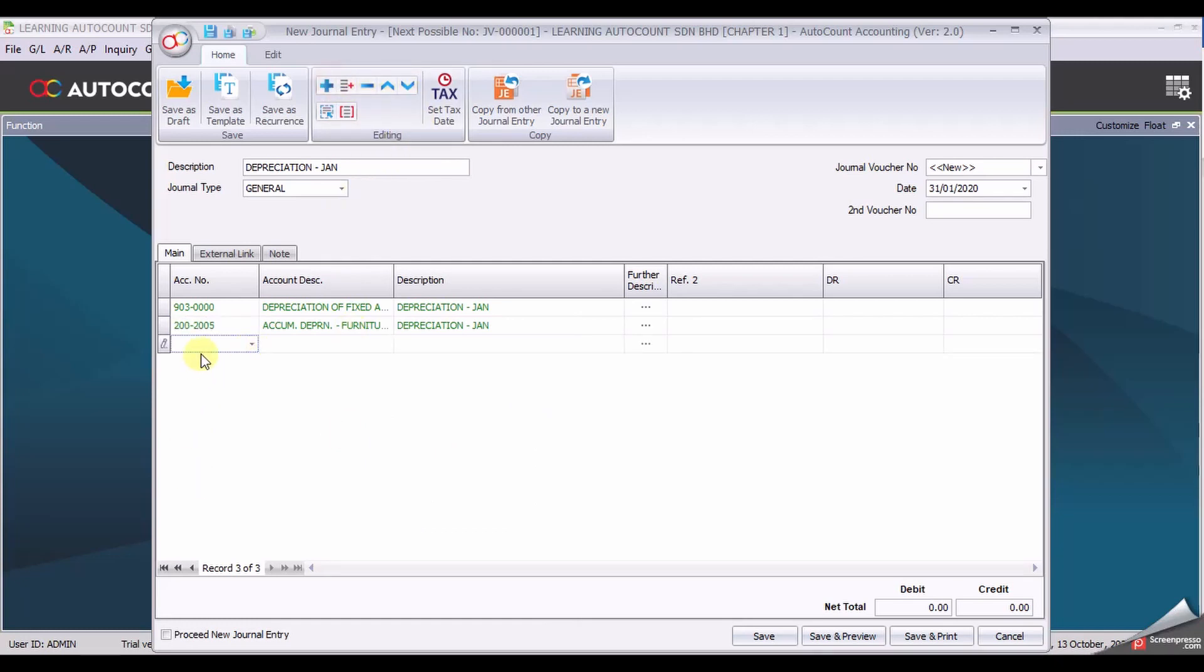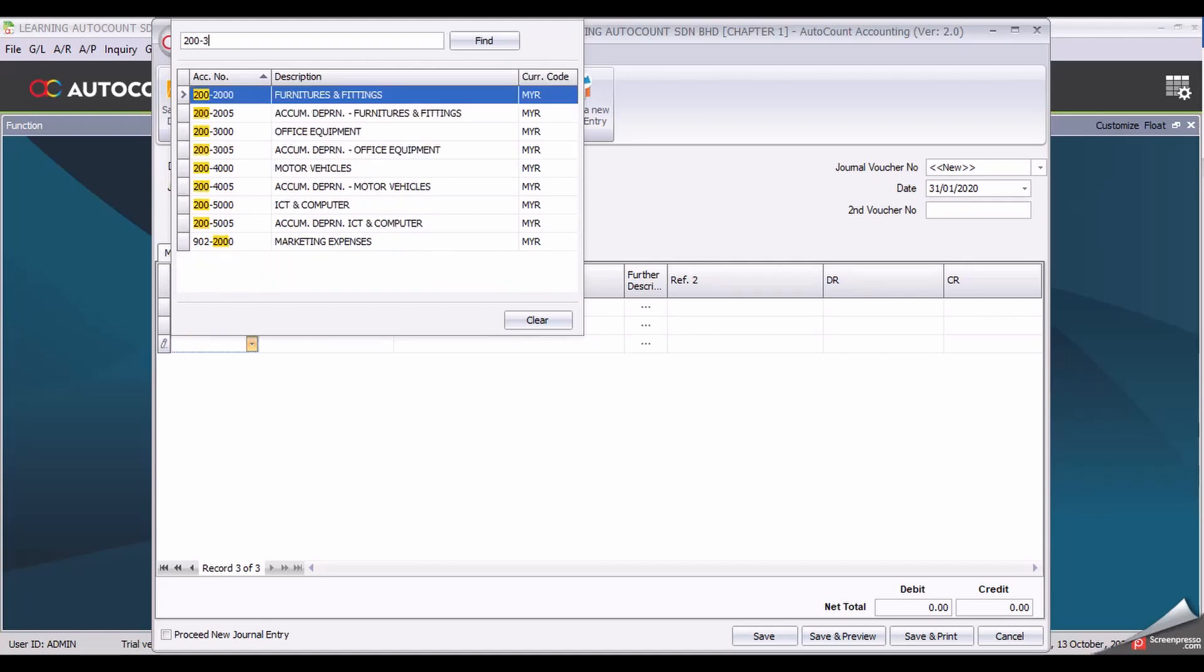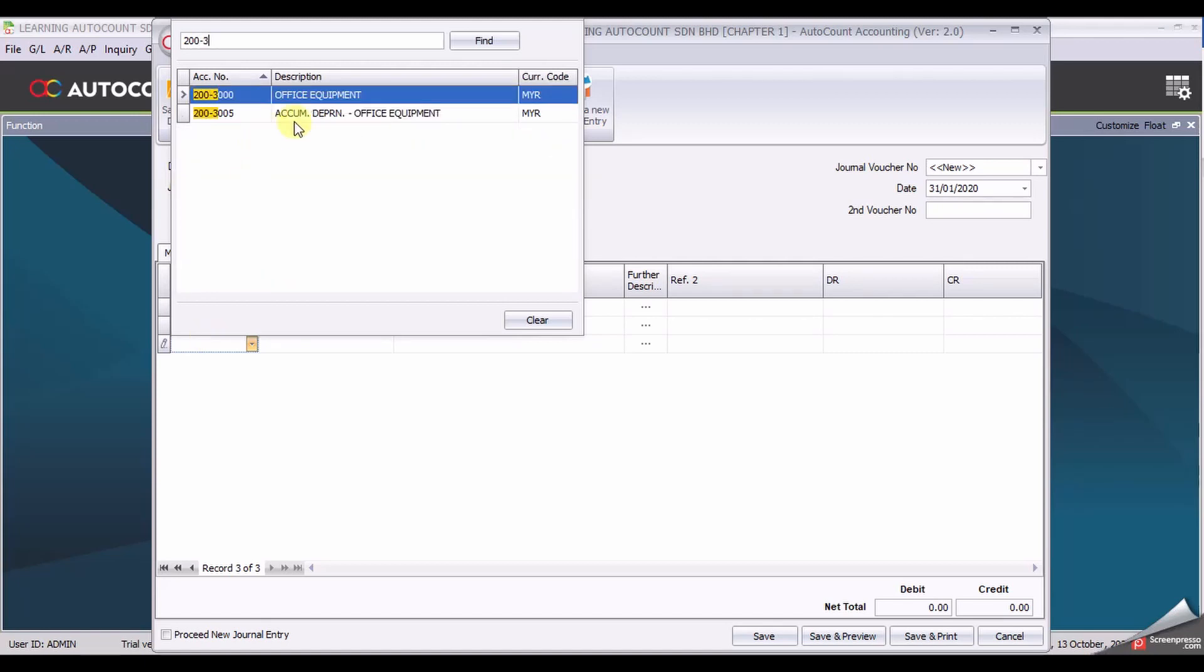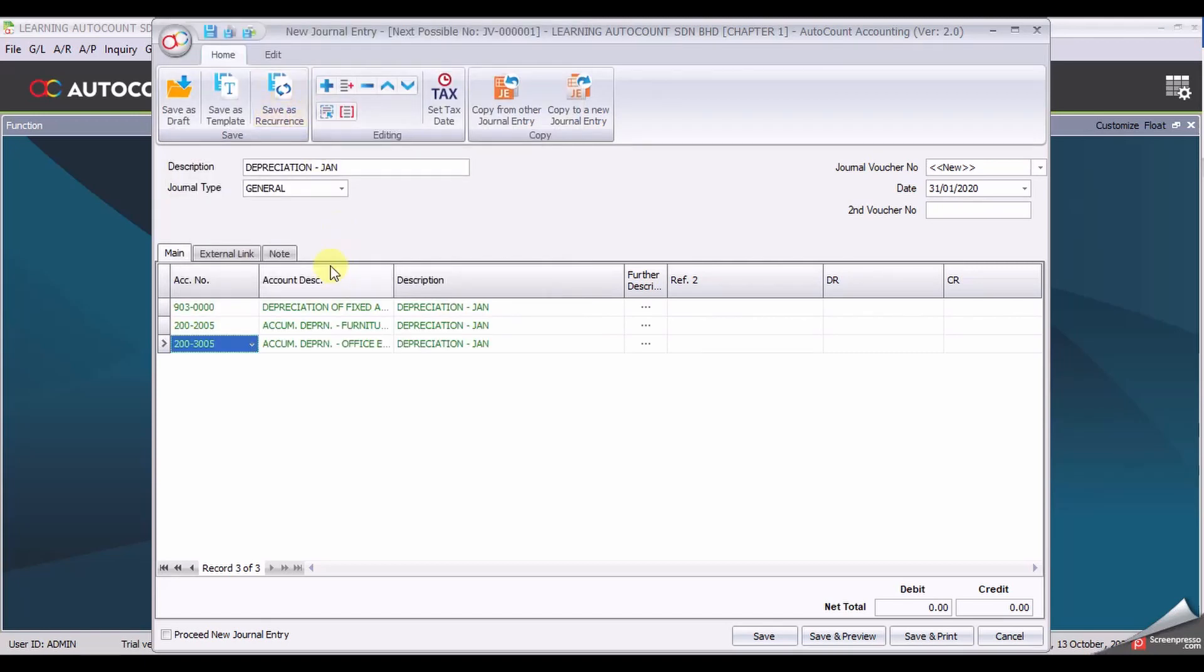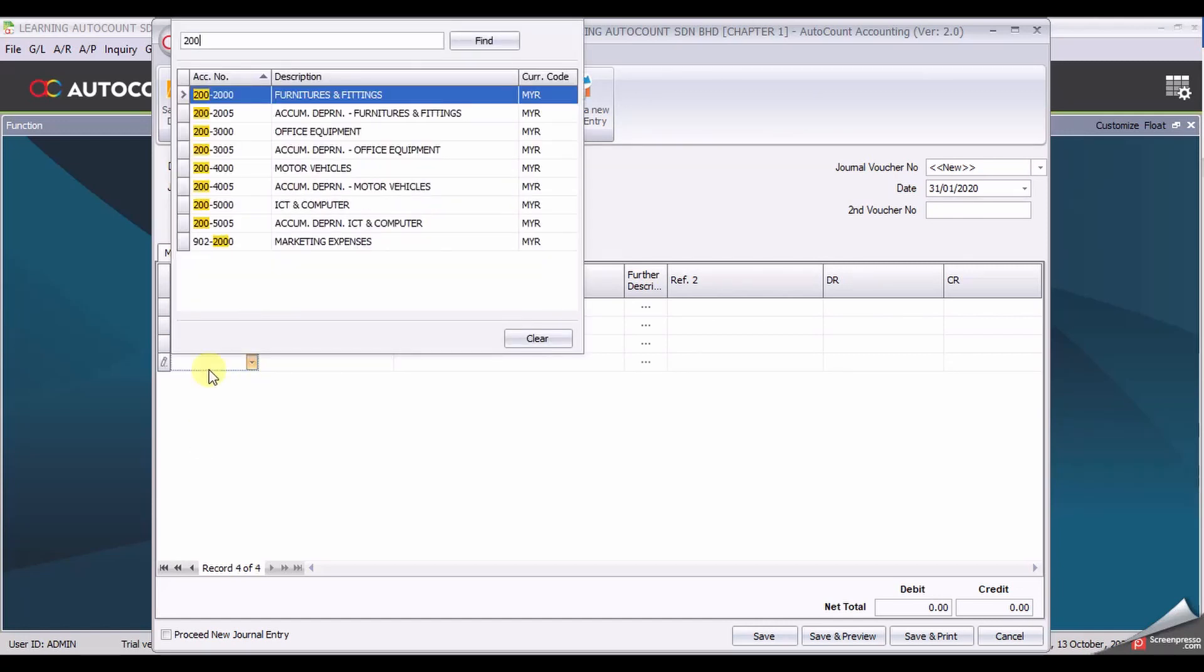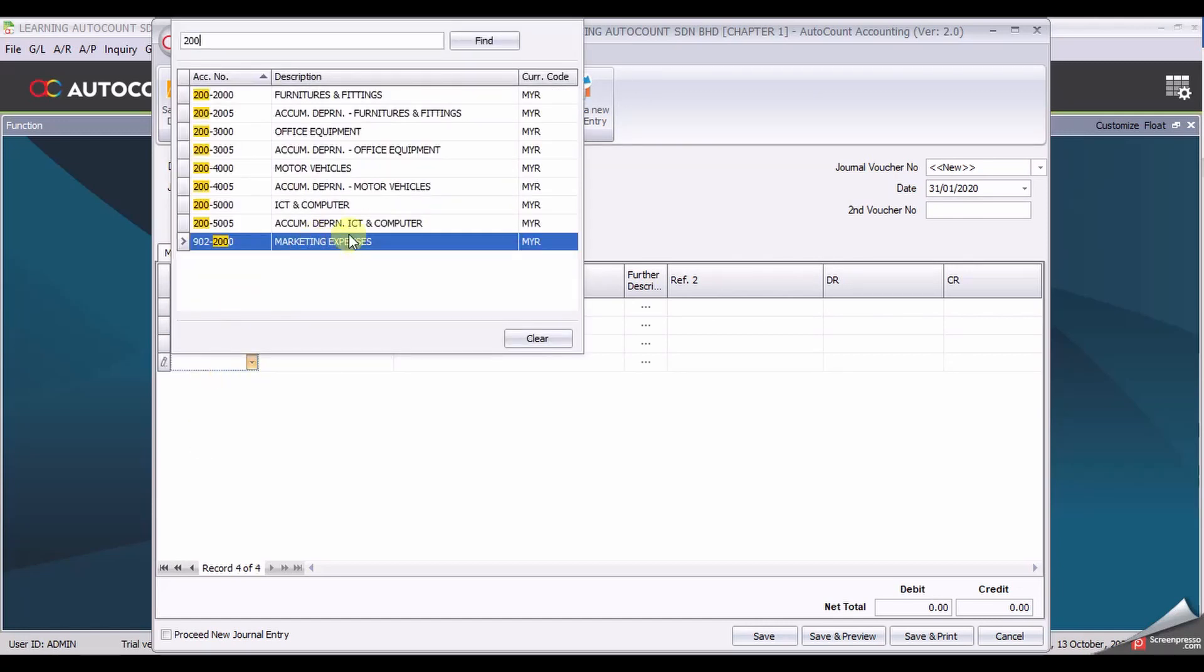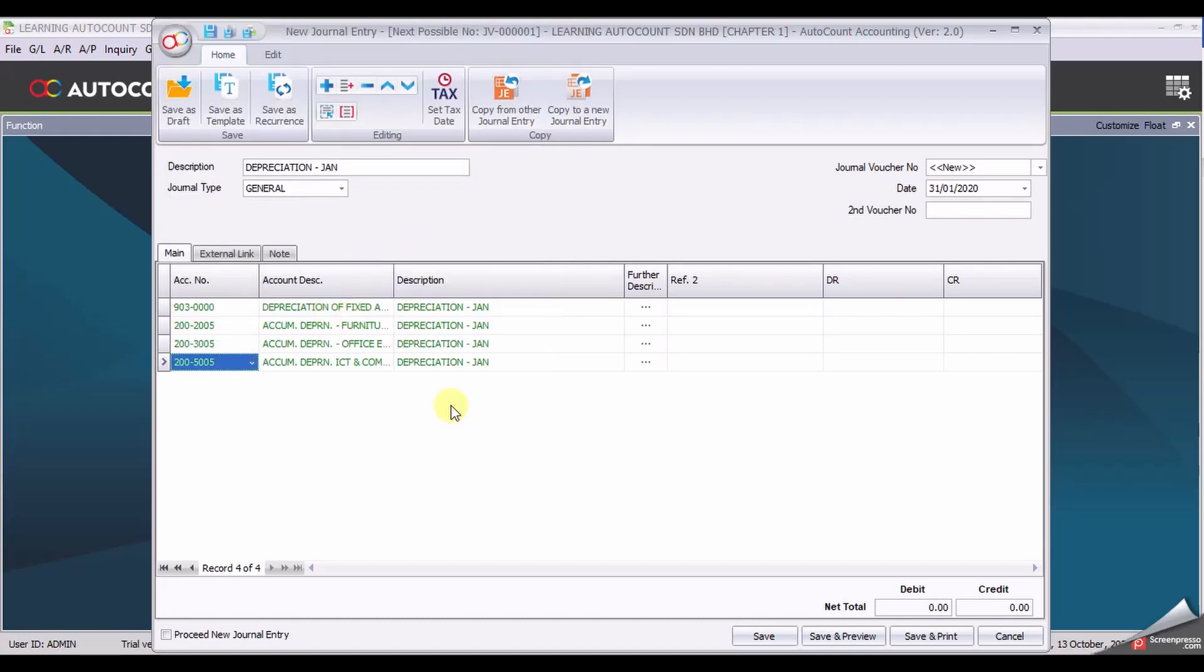Next account, office equipment accumulated depreciation and the last account will be ICT accumulated depreciation account.